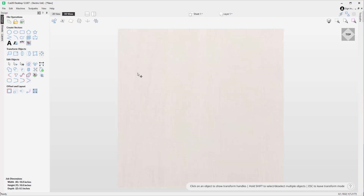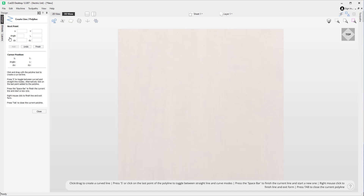In this short video I'm going to show you how easy it is to draw lines and curves using the polyline tool in your Vectric software. Over in the design tab, if you get onto this icon here — the draw line or polyline tool — click on that and that will open up the polyline tool.